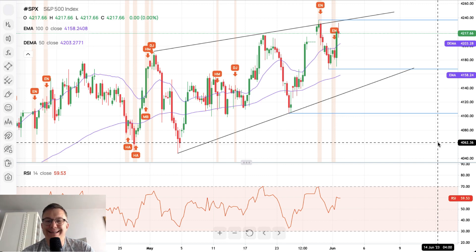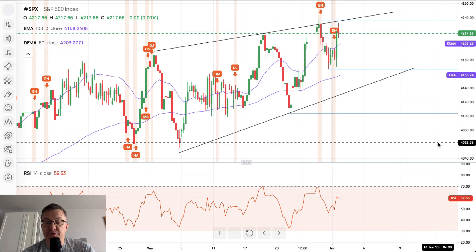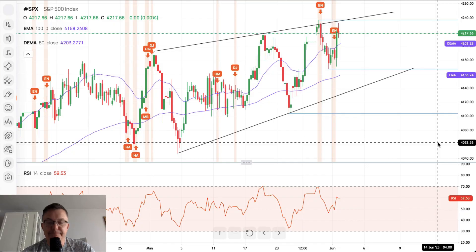NFP payrolls are today at half past two — please stay vigilant, stay focused, and remember about the volatility increase during the news release. That's everything for today. Thank you very much for listening to this analysis and I hope to see you guys next week. Take care and bye bye.